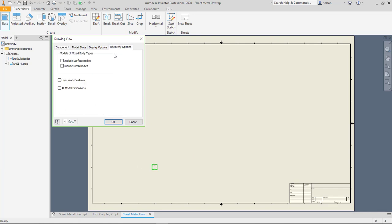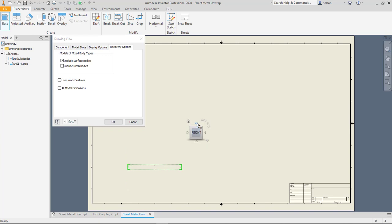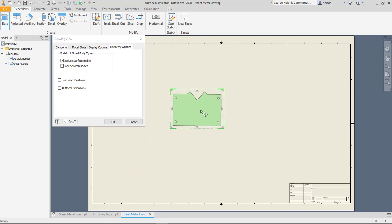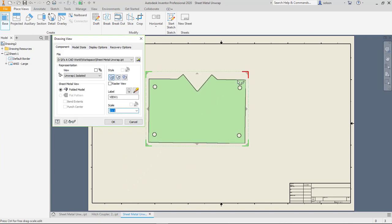I'll have to make sure that I turn on my include surface bodies and bring this in here. I can scale it up a little bit.